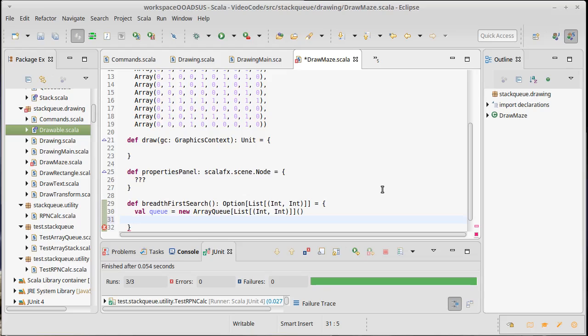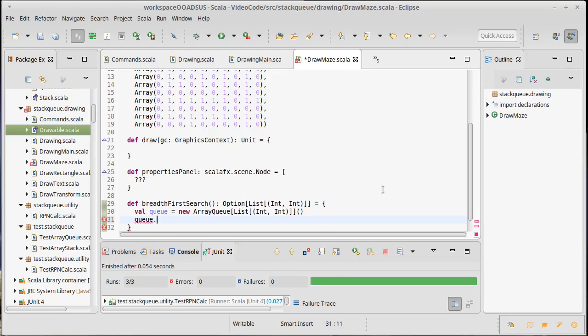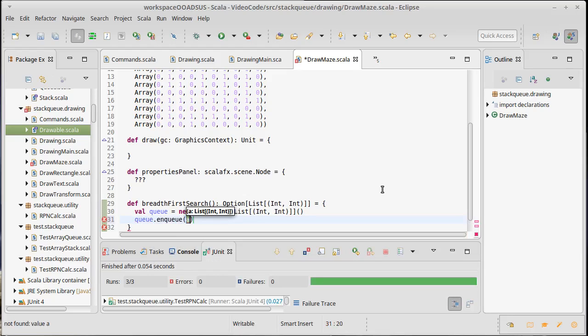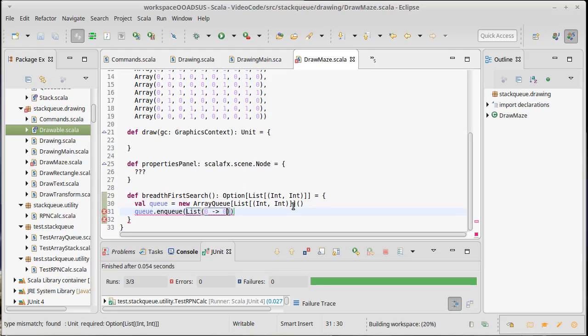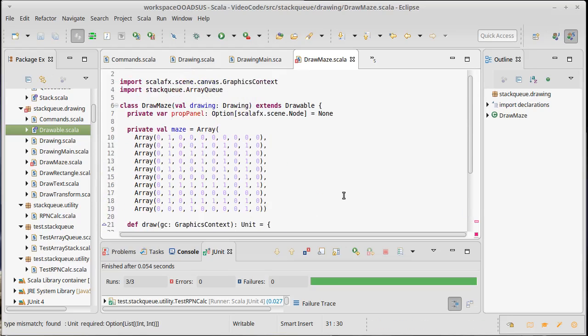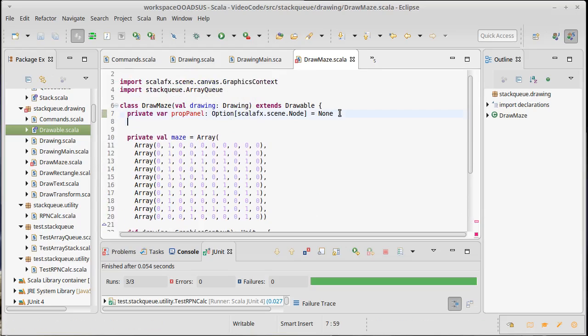And to start off with, I am going to enqueue a start location for this, or actually a list that has my start location. Well, I could hard-code that I'm going to start at 0, 0. That would be a possibility here. It might be nice to actually have that as something that we could adjust later.